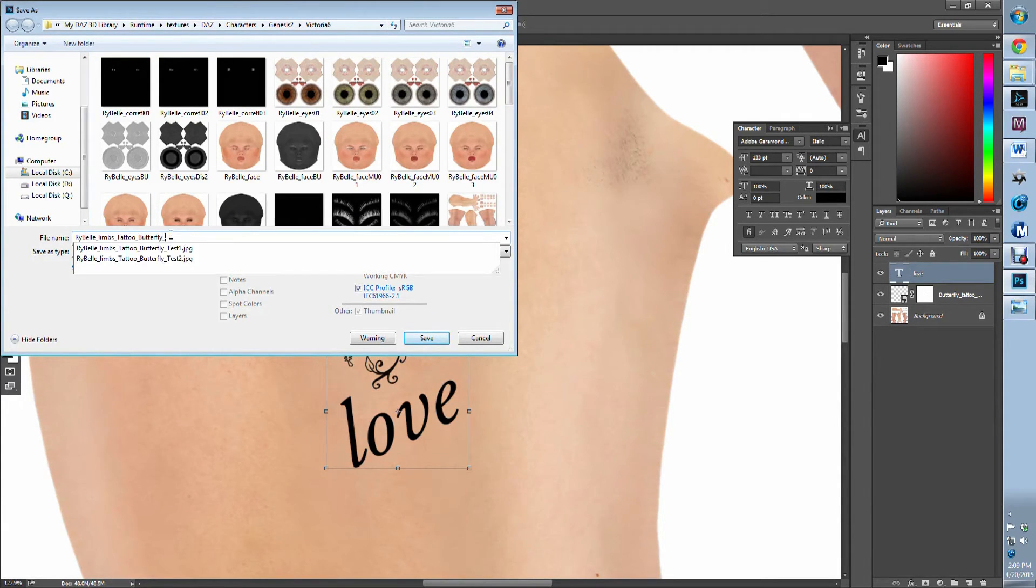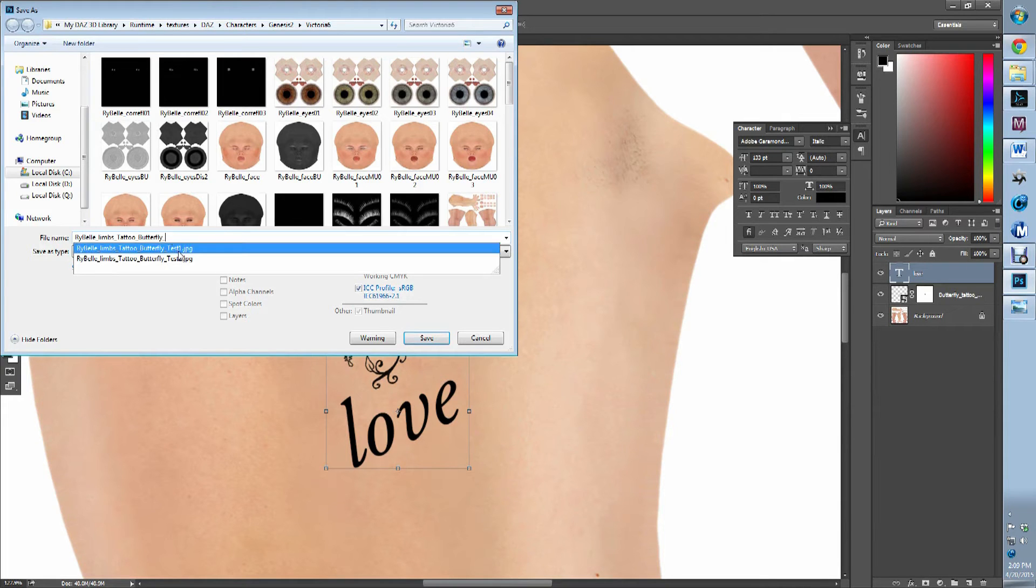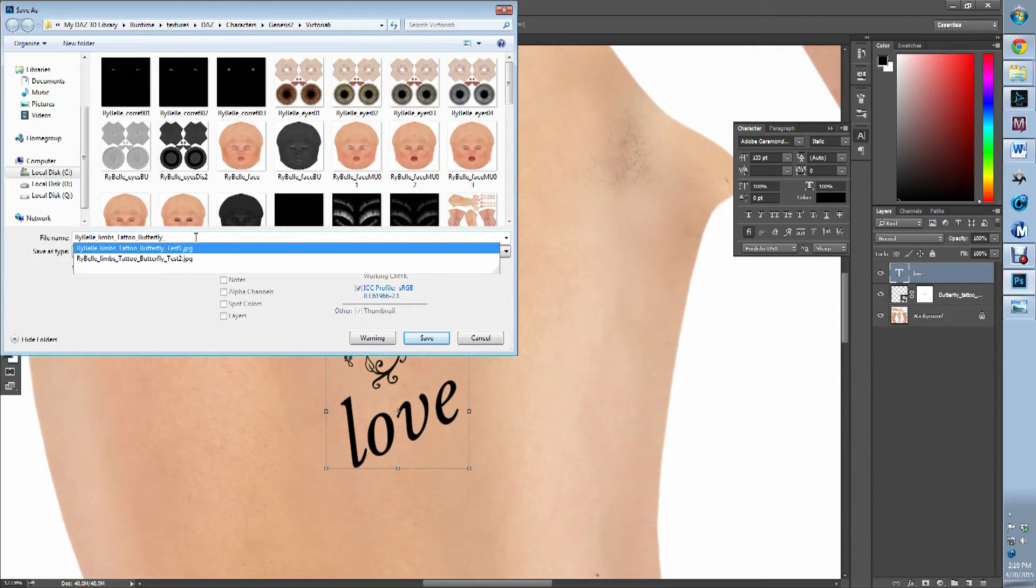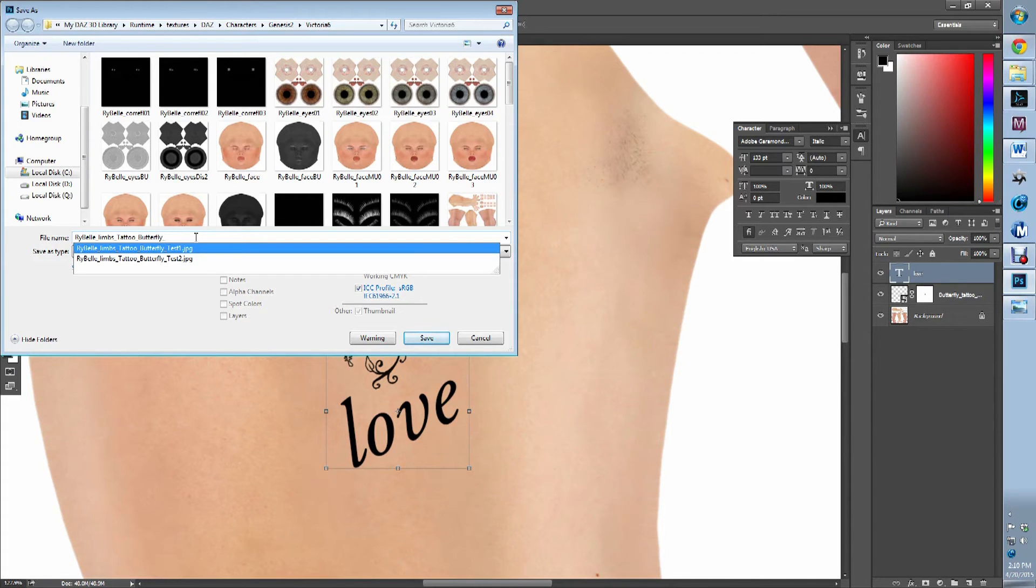Now what you want to do is you want to do tests. So you do test one, test two, whatever, to make sure you have the location correct. Because it may look perfect in Photoshop, but the second you get it back into Daz, it's going to be a little off or maybe a little different than what you think it should be. So you always want to test it.